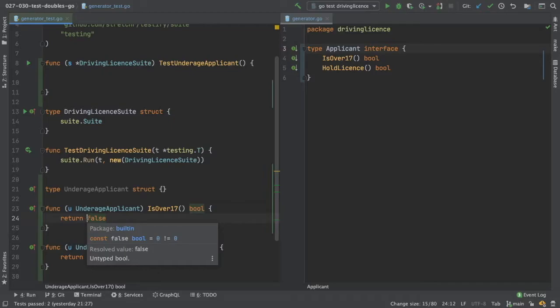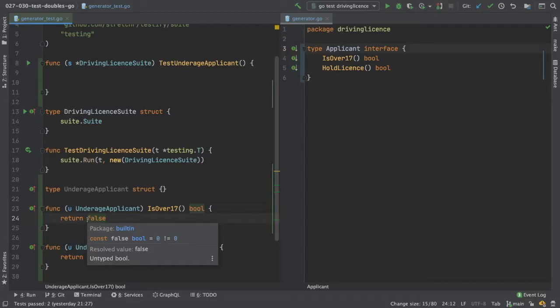Now the times I've found dummy test doubles the most useful is when I'm testing code that was not created with tests, when I'm adding tests to a piece of code that's untested. Dummies at that point become very useful, because you might have a case where you're writing a large number of tests that don't actually get down to touching your test double.